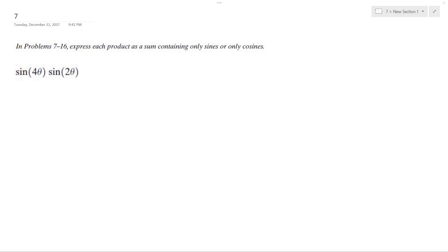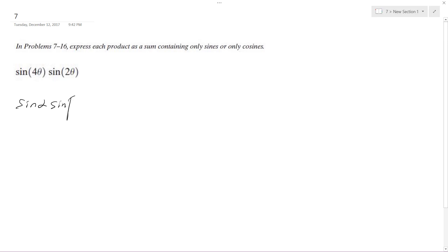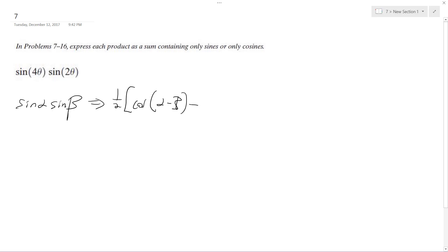Solving this problem, what we want to do is express the product as a sum containing only sines and cosines. This is in the form of sine of theta times sine of beta, which converts to one-half of cosine of alpha minus beta minus cosine of alpha plus beta.